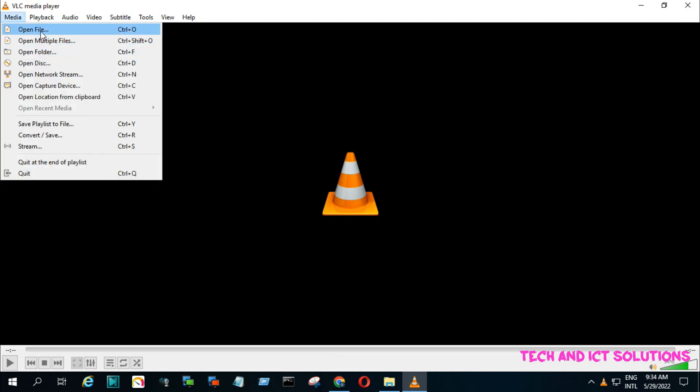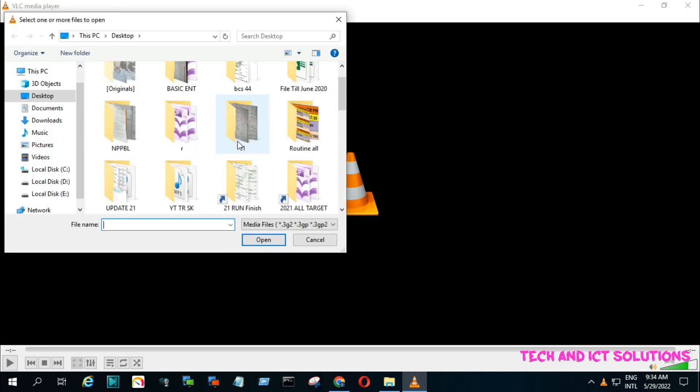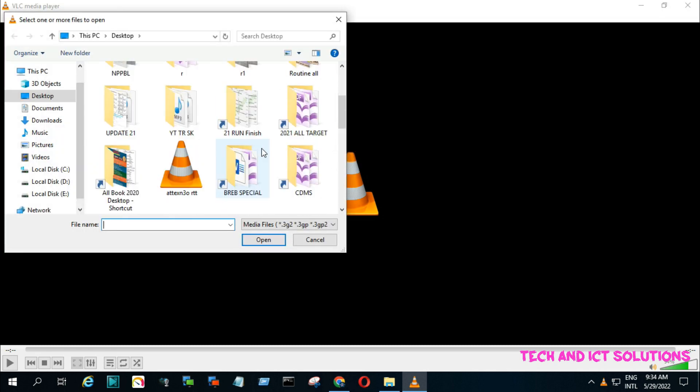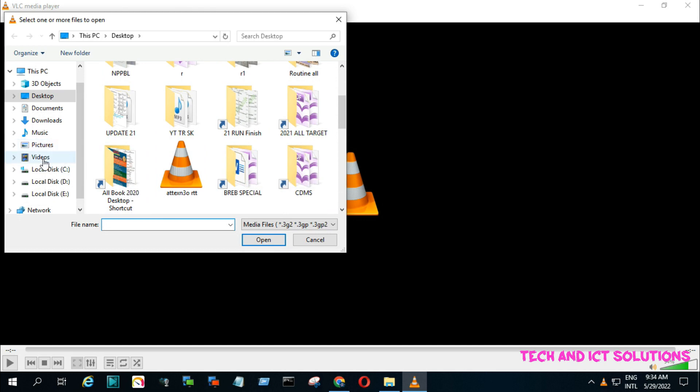If you face any problems downloading and setting up the VLC media player, please let me know in the comment box.